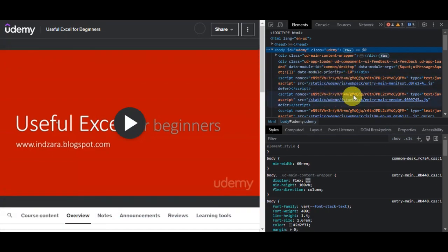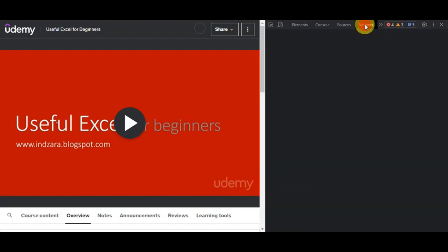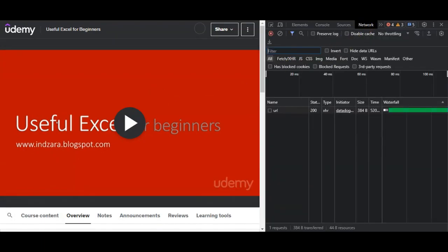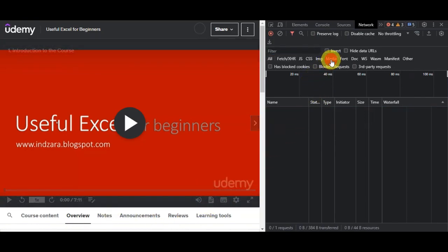In the developer tools panel, click on the Network tab. You'll need to look for the options XHR or Media in the developer tools panel. Click on Media to filter the network requests.